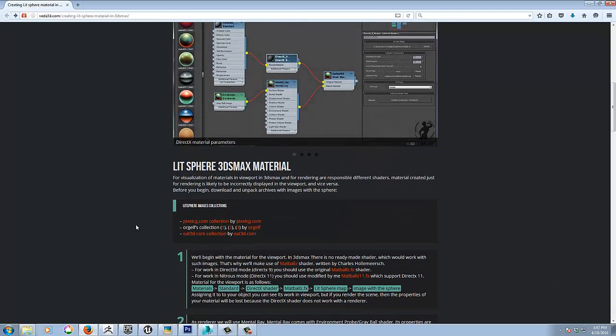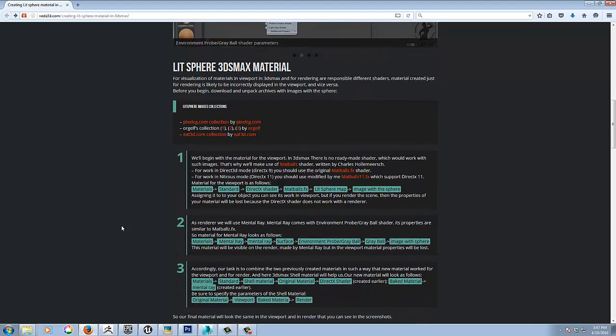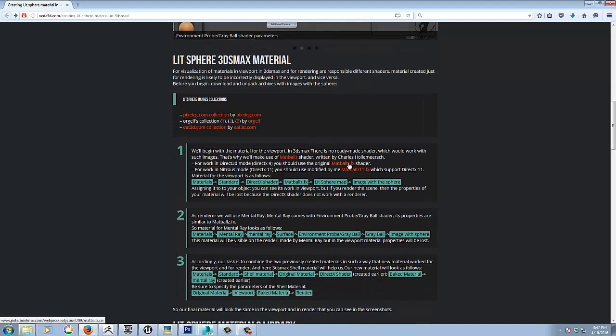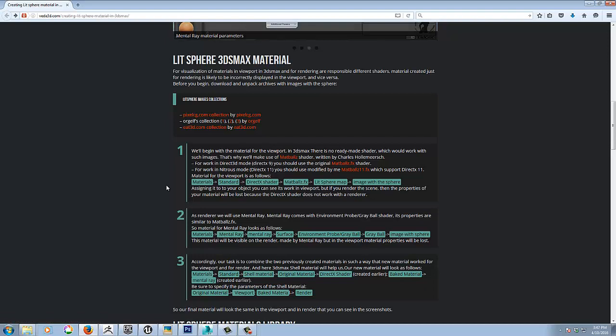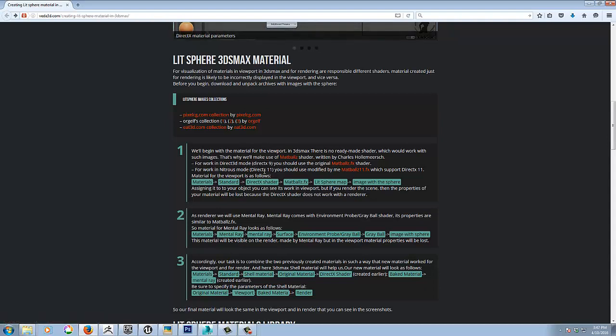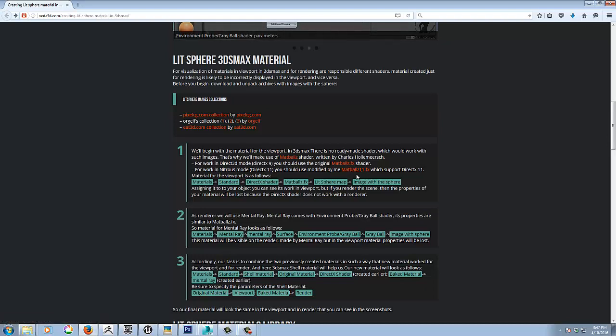Basically, you're going to be using DirectX Shader in Max. So you can download this matballs.fx shader. Most people now are going to be working in Nitrous as is the case with me. So I downloaded this one, matballs 11.fx. And then he gives you instructions how to do it.